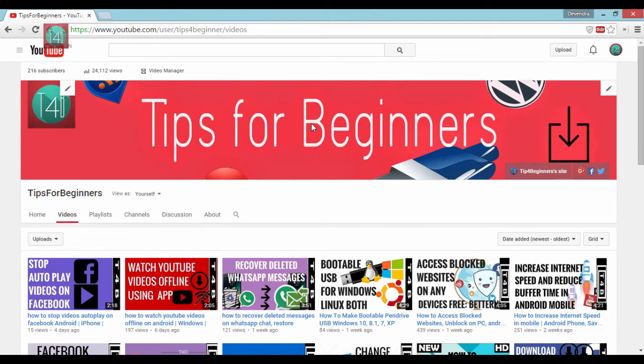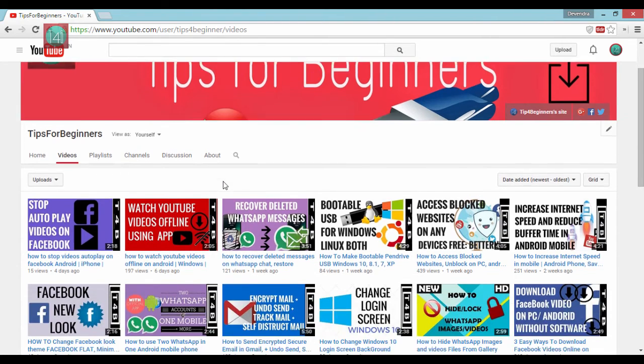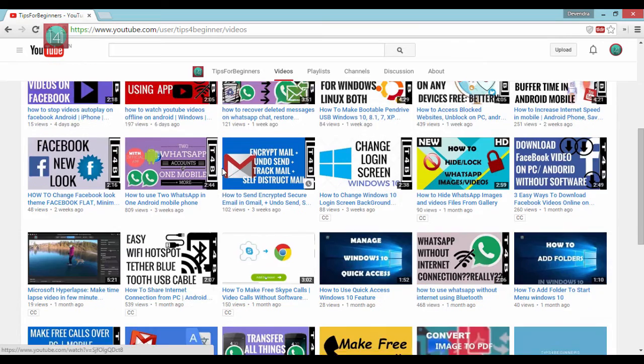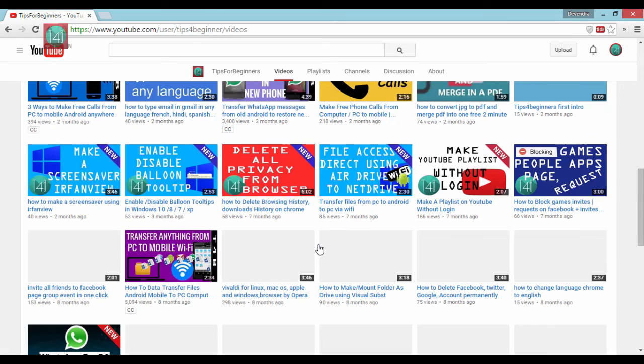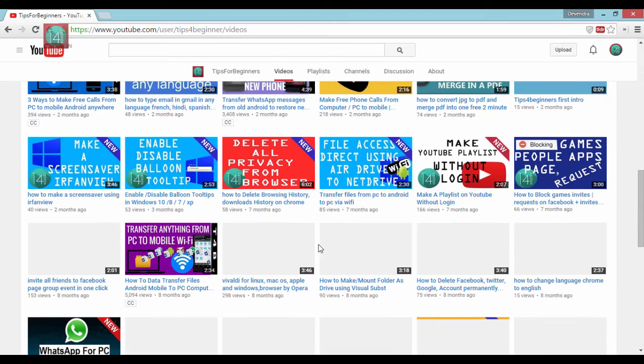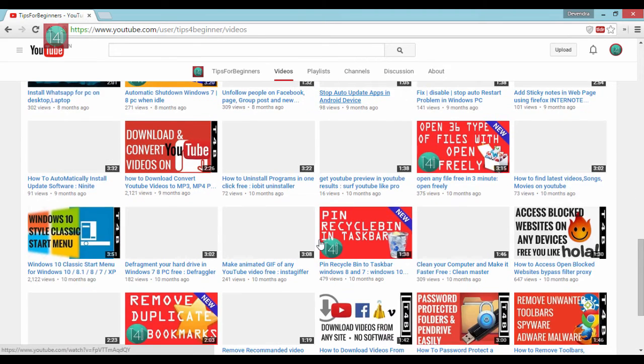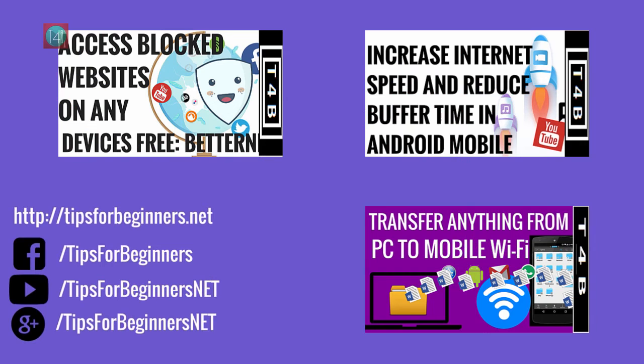If you like this video, click on the Like and subscribe to my channel. You'll find everyday new videos about tips, tricks, computer, internet, Facebook, WhatsApp related content. Share with your friends who need it. Thank you for watching this video. Bye bye.